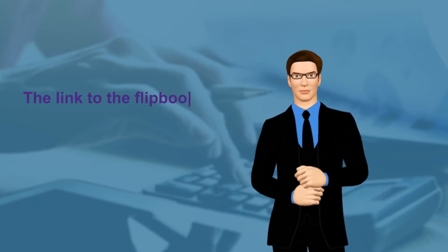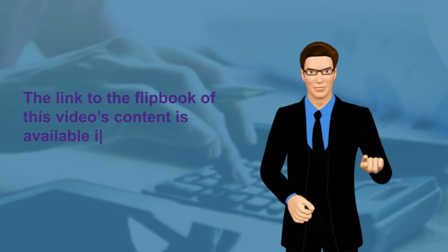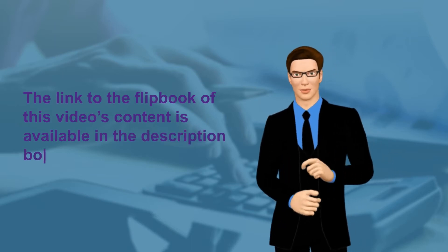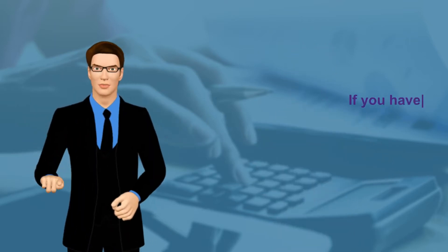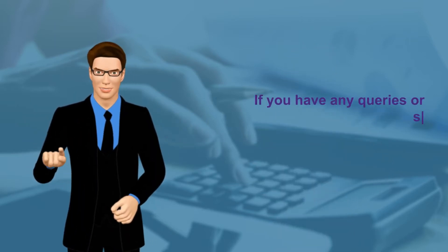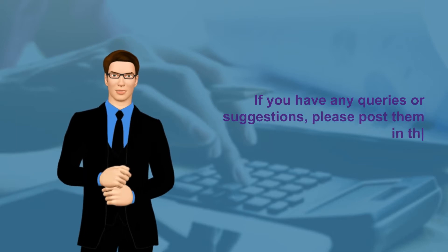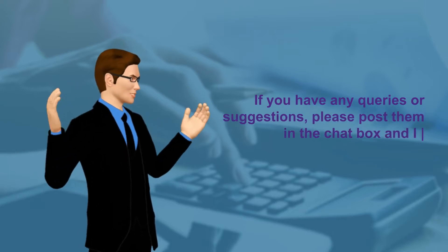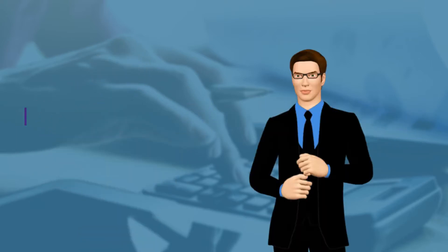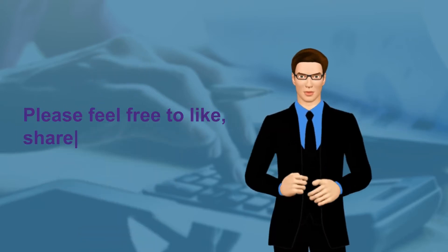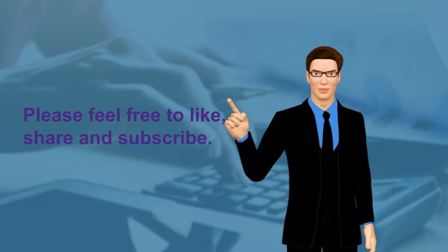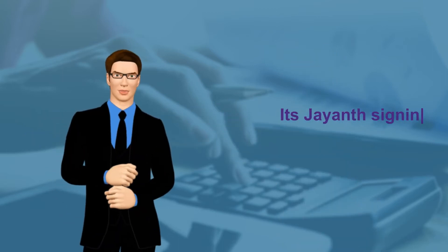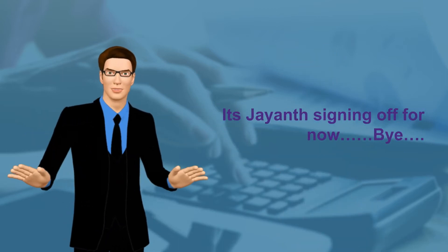The link to the flipbook of this video's content is available in the description box. If you have any queries or suggestions, please post them in the chat box and I shall try to respond. Please feel free to like, share and subscribe. It's Giant signing off for now, bye!